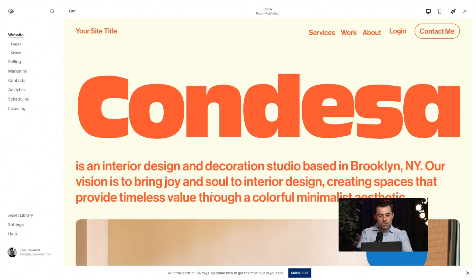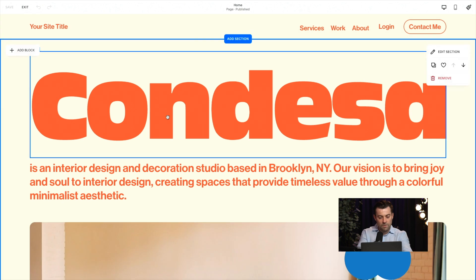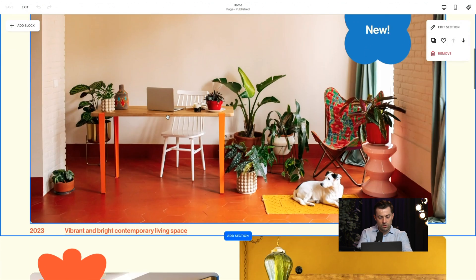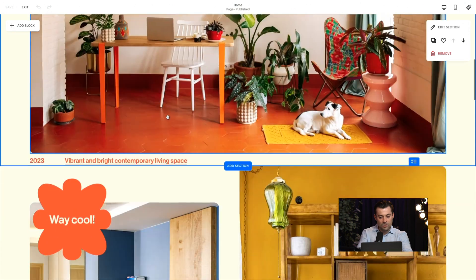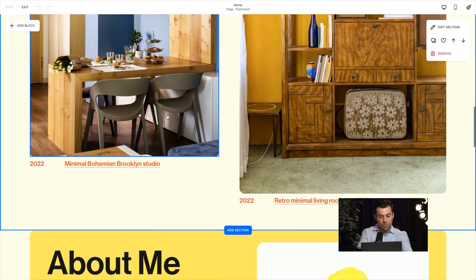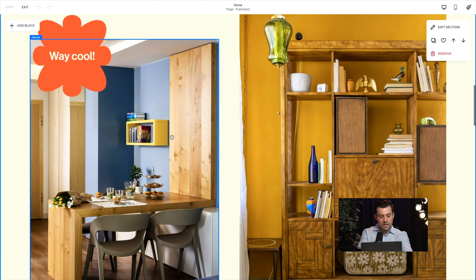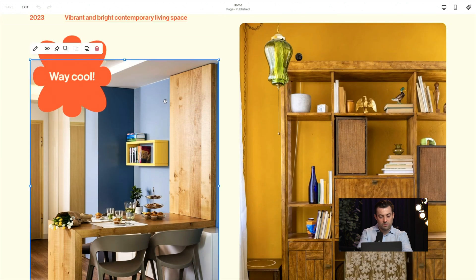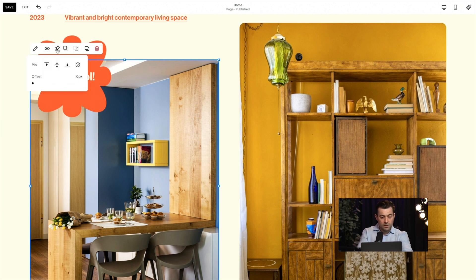So what I'm going to do is show you how to pin a block using Squarespace's new feature. All you need to do is go into edit on whatever page you're looking to pin something on, and then look for whatever block you're going to pin. I'm going to pin this image here. You click on whatever block you want to pin, click on the pin icon, and then you can choose what the offset is — basically where it starts from.